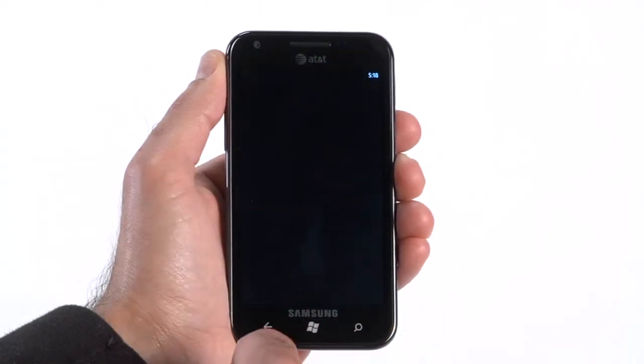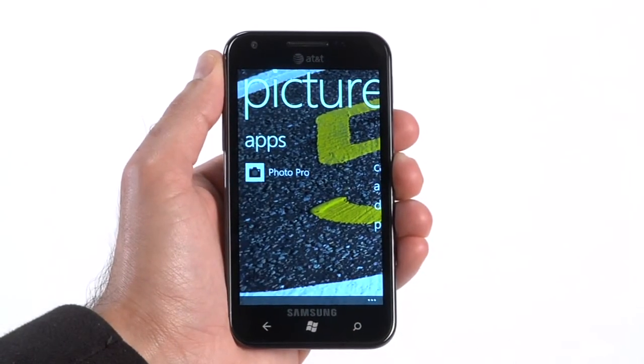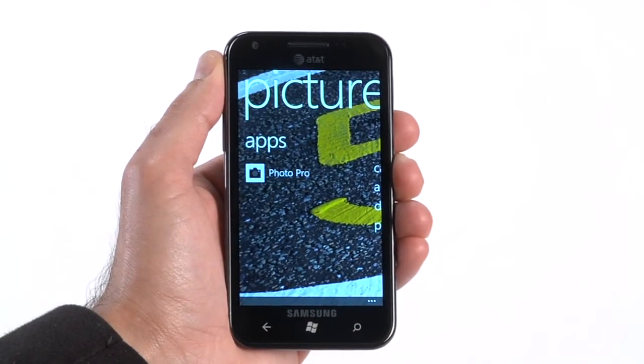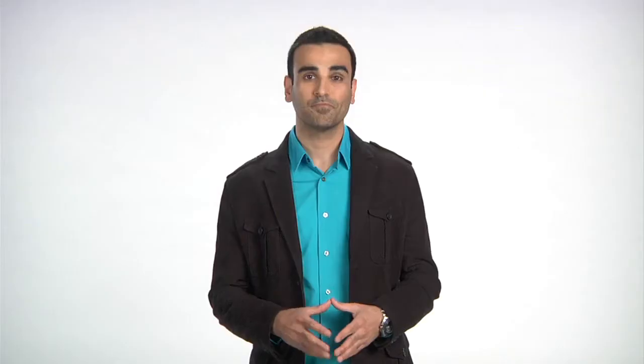There are three different integration points with the Pictures Hub. The first is the Apps menu. Here we see a list of apps that have registered with the phone to let it know that it can work with photos in some way. This is great for you as an app developer because it reminds the user about your application and gives them an additional spot to launch it from at the time they likely need it the most. If the user launches your app from this menu, the app launches just as it would if it was launched from the normal application list.